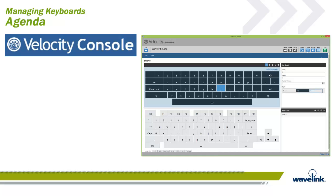The Velocity Console has built-in keyboards for all supported emulation types. It also has the ability to manage keyboards using the Keyboard Editor option. It is designed for creating custom keyboards that you can use on the Velocity Client.